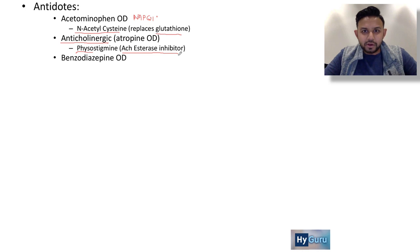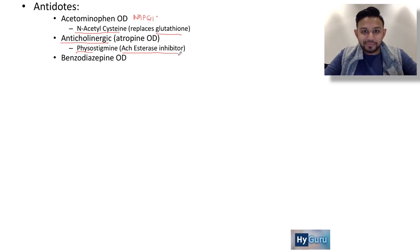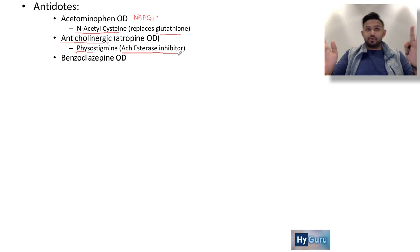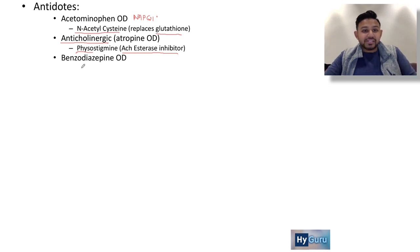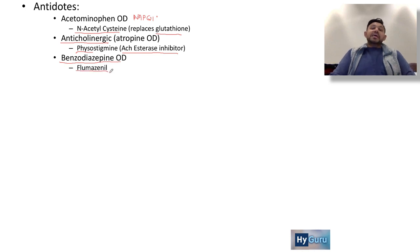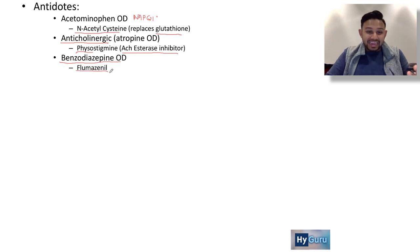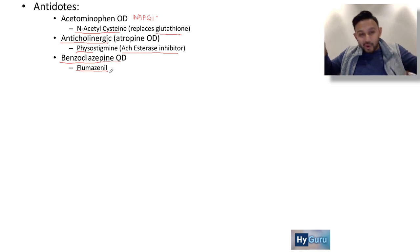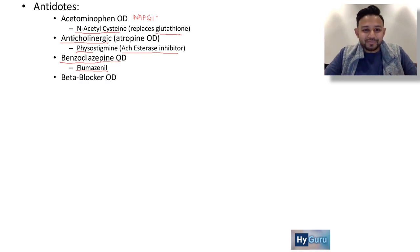What about a benzodiazepine overdose? On Step 1, that's going to be a patient who is just drunk and wobbly. You are going to give a benzodiazepine antagonist, and that is flumazenil. How I like to think of it: I flew over the benzodiazepine overdose.